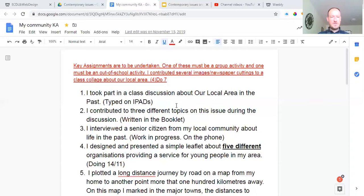Number two: I contributed to three different topics on this issue during the discussion. Three different topics just mean three different things on a particular issue. And the issue we're talking about here is My Community — so three different topics about issues in the community. That's an easy enough one to do as well.